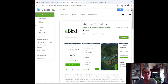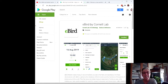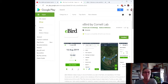The eBird mobile app is a free app that you can download from Google Play or the Apple Store. When installed onto your Android or Apple device — tablet or phone — it allows you to quickly and easily keep track of all the birds that you see at your house or when you go on walks.